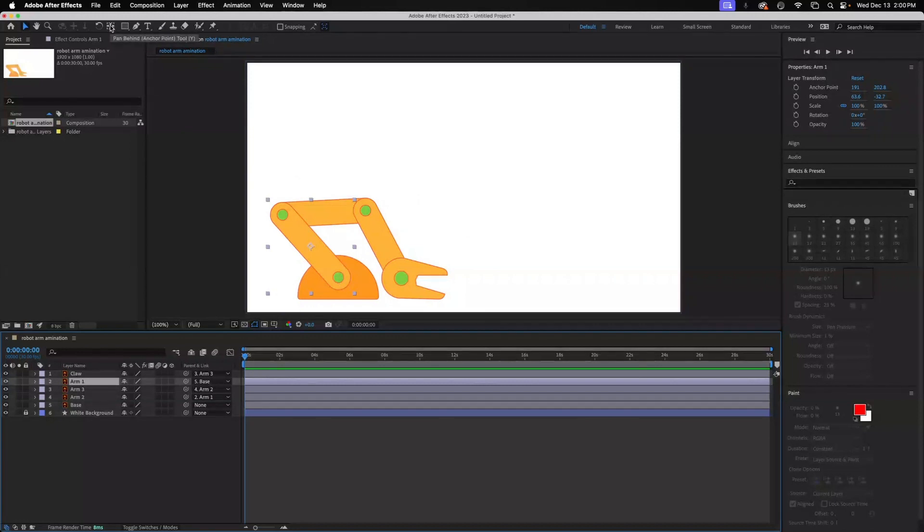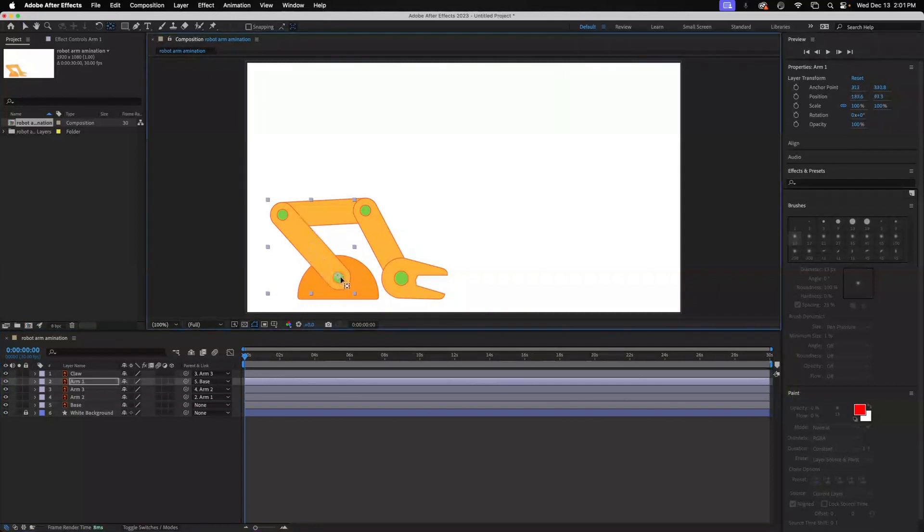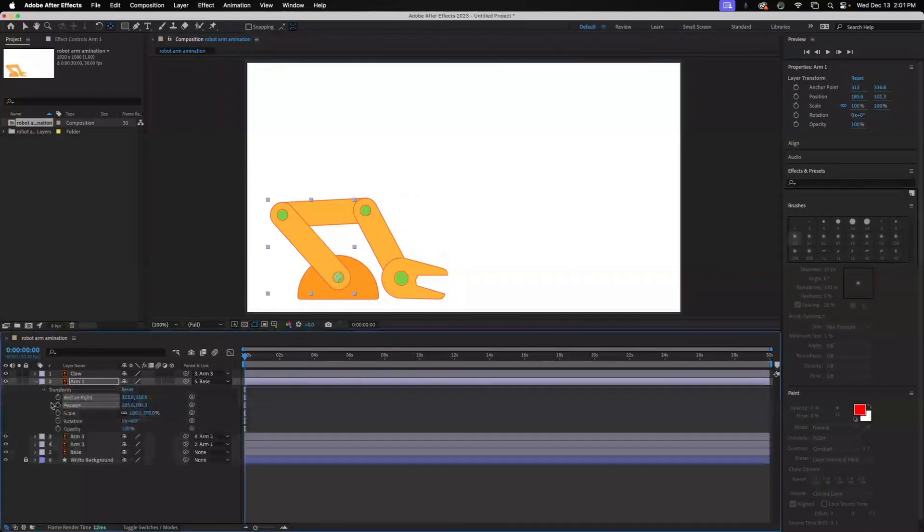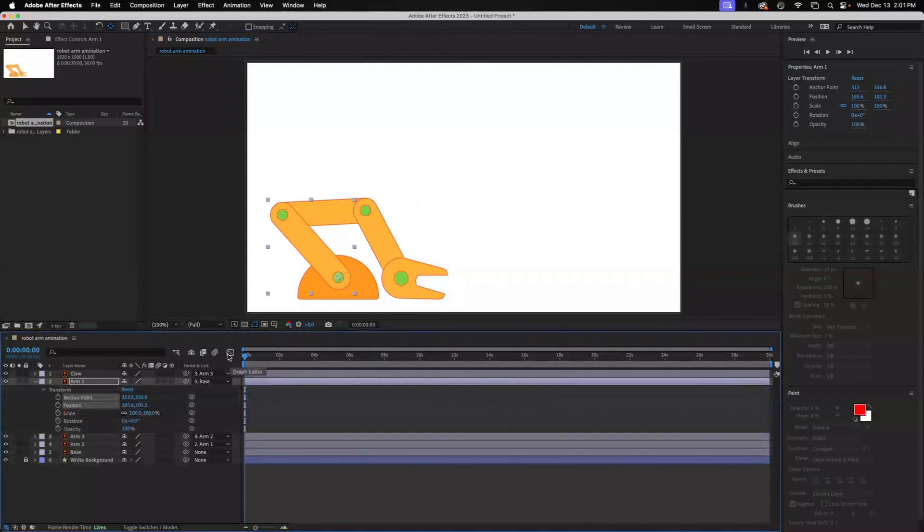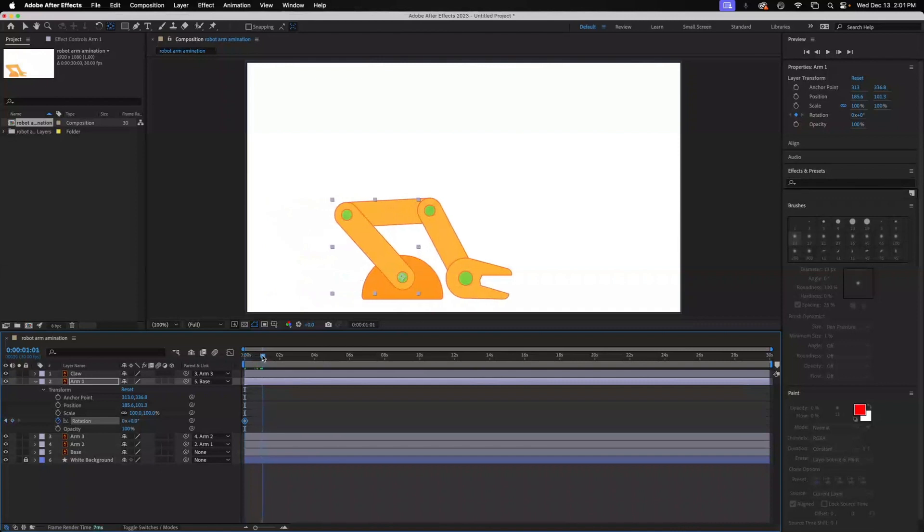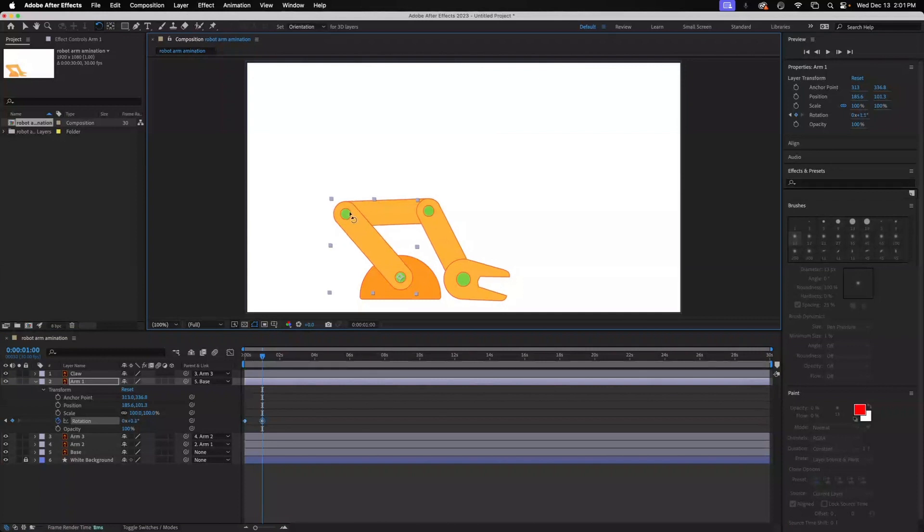So I'm going to go up here to the anchor point tool. It's kind of a two-part tool: pan behind and anchor point. So we click on this and we're going to just click and move our anchor point right down here to the middle of our piece. And then we will open up arm one and we will go to rotation. Make sure our current time indicator is right here and we'll click on rotation, set that first point. Then we'll go over to one second and then we're going to go up to our rotate tool up here and we will rotate this. Just click anywhere inside of these nine dots and that will rotate.